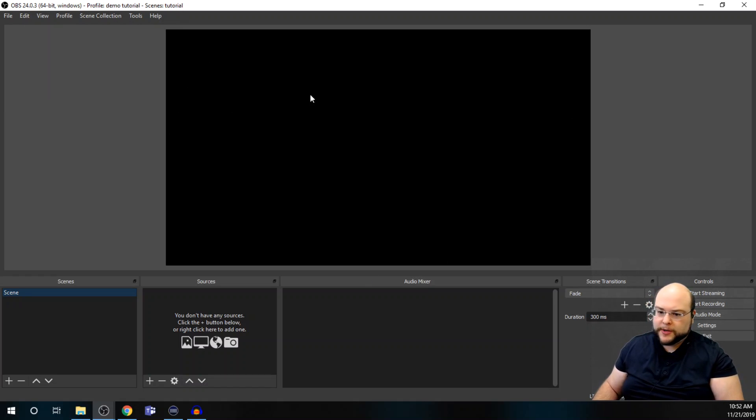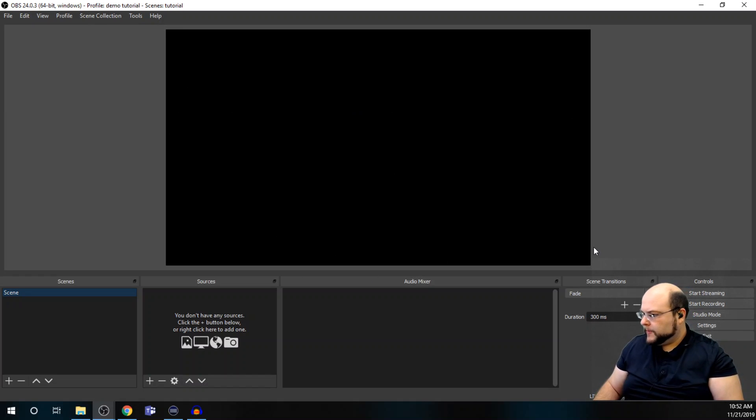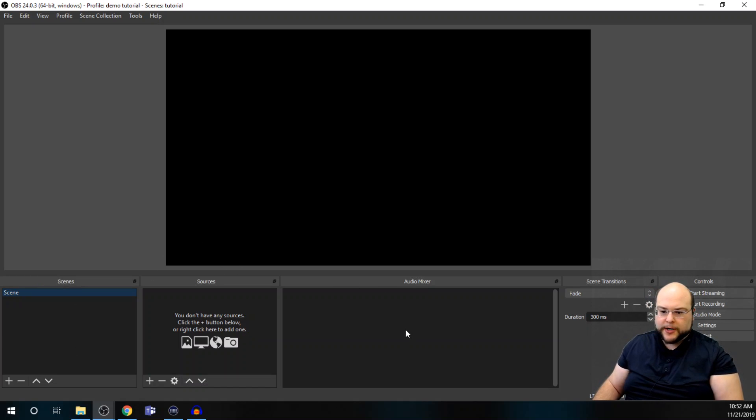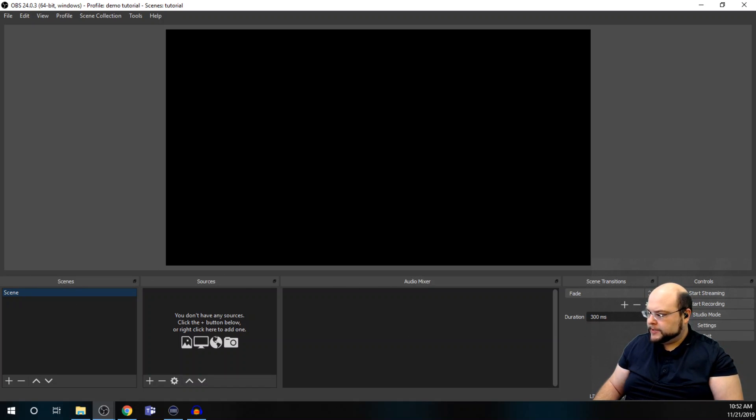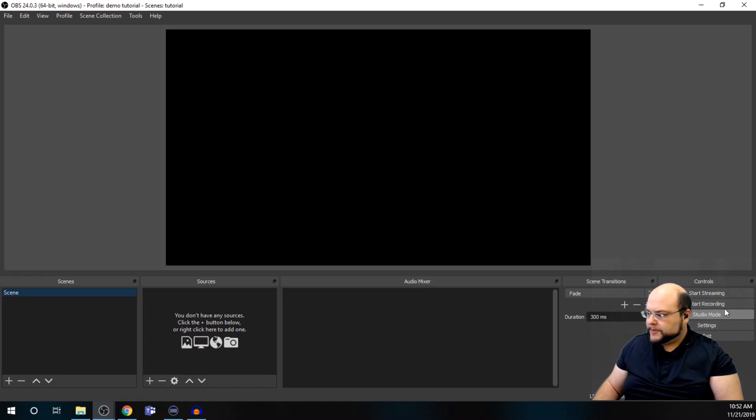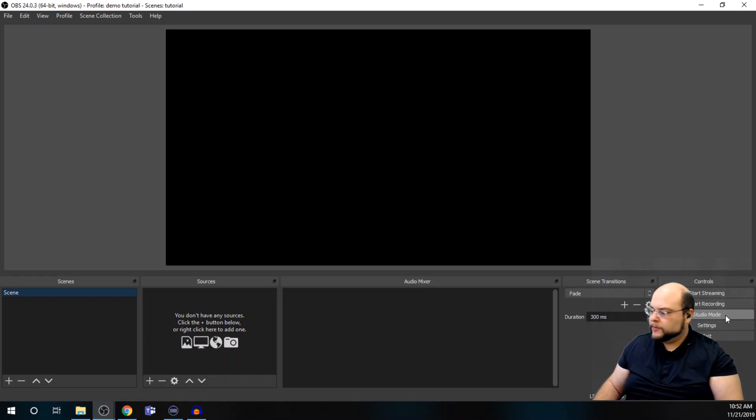And then your scenes, your sources, your audio mixer, scene transitions, and then your controls for streaming and recording. There's also studio mode if you need that functionality.